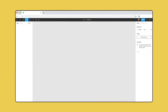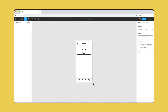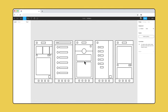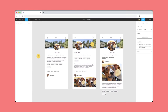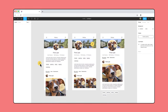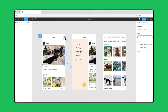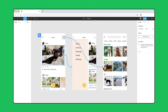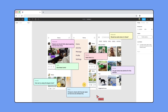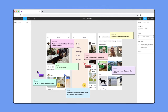Figma is a vector design tool that runs in the browser. Use Figma to brainstorm ideas, iterate on designs, create prototypes, and get feedback at any stage of the creative process.